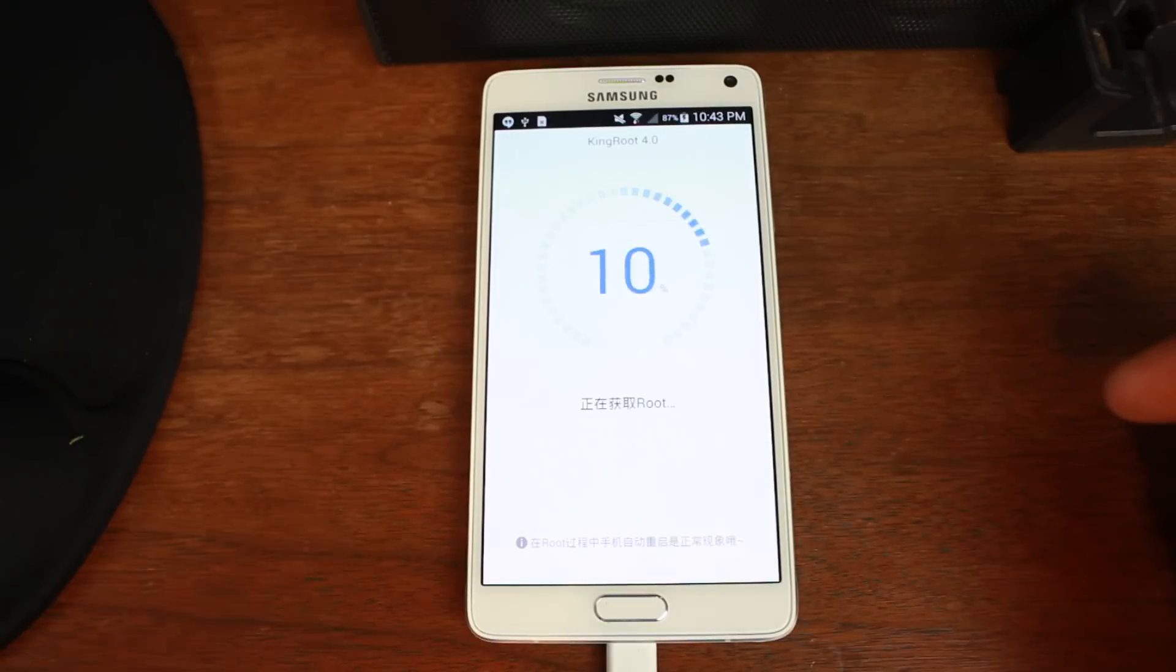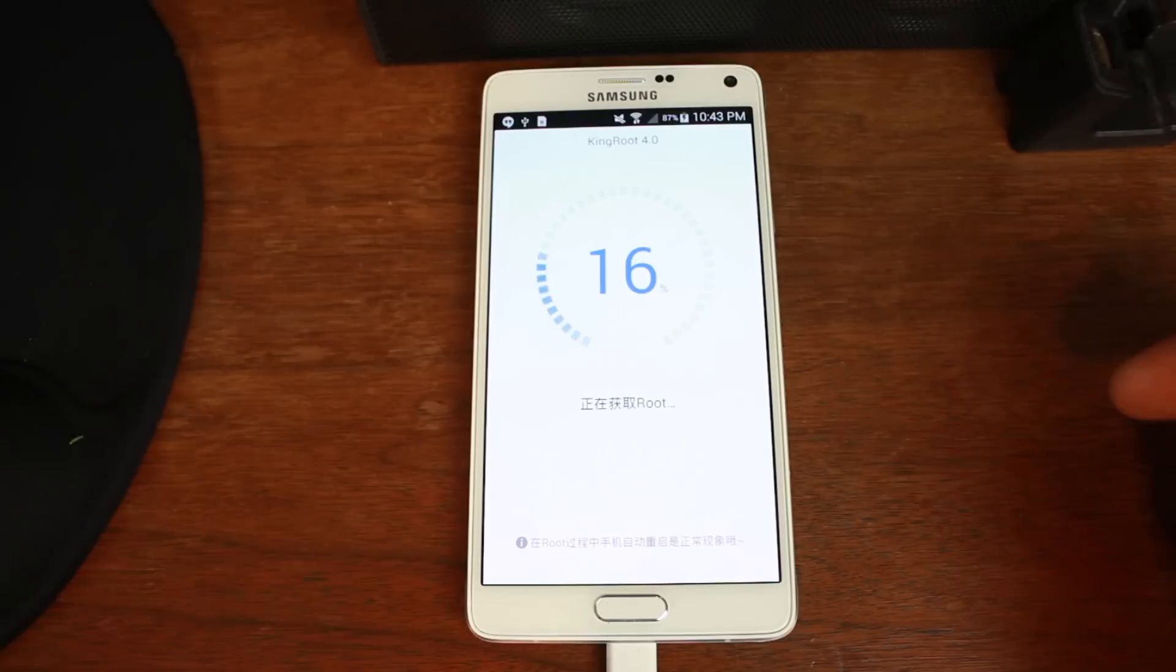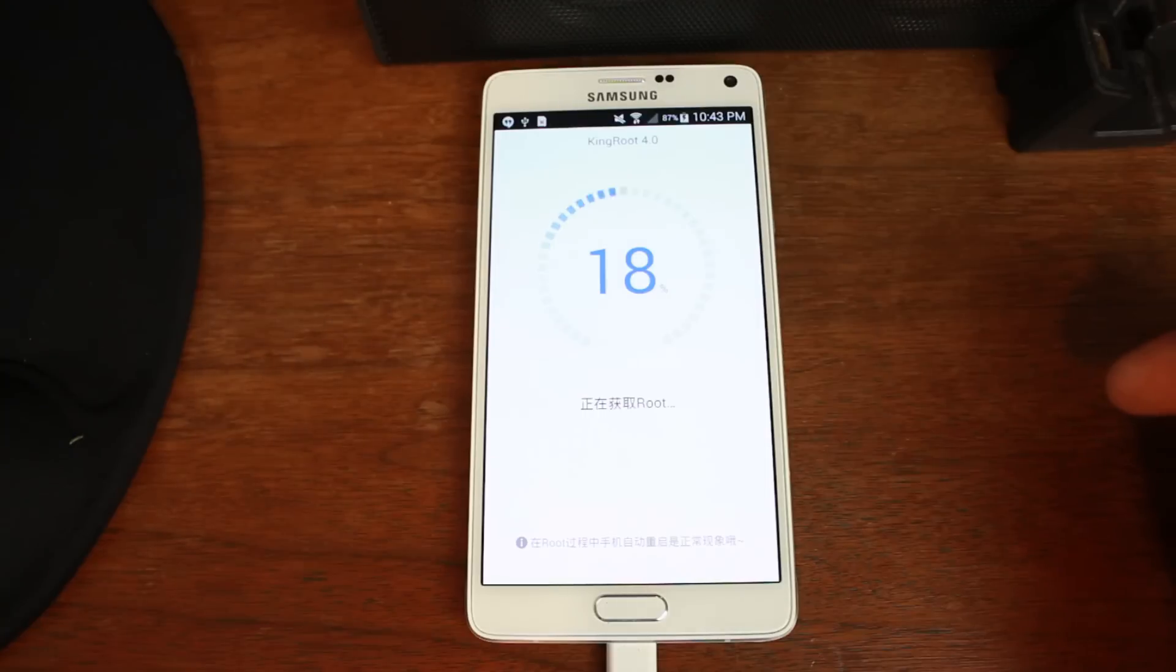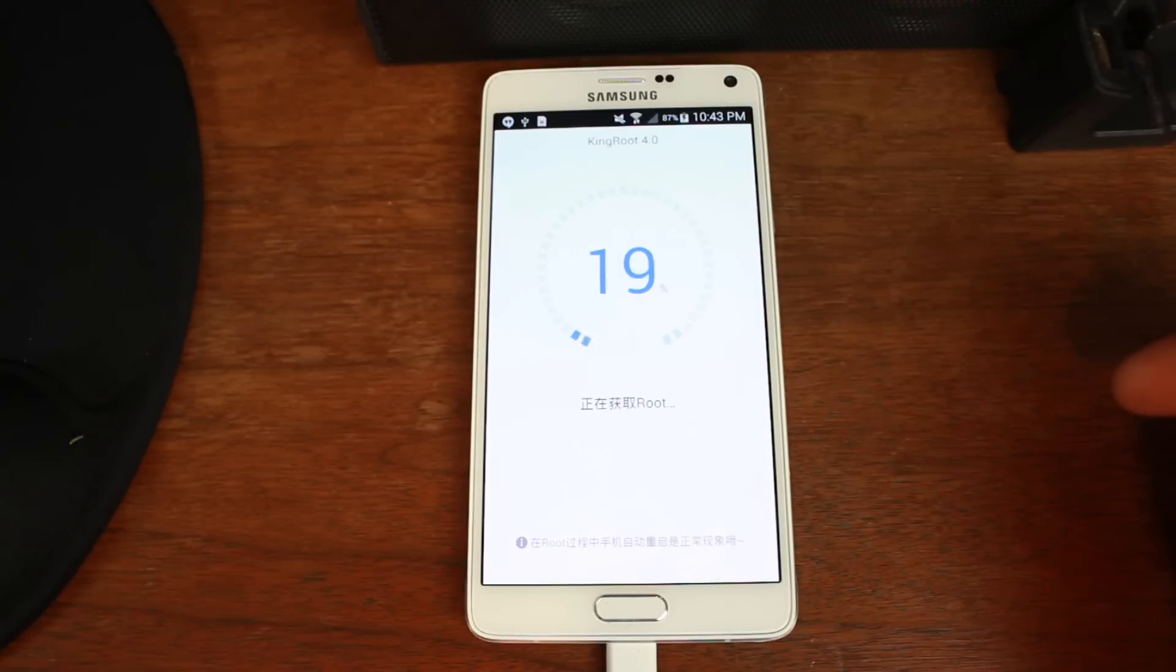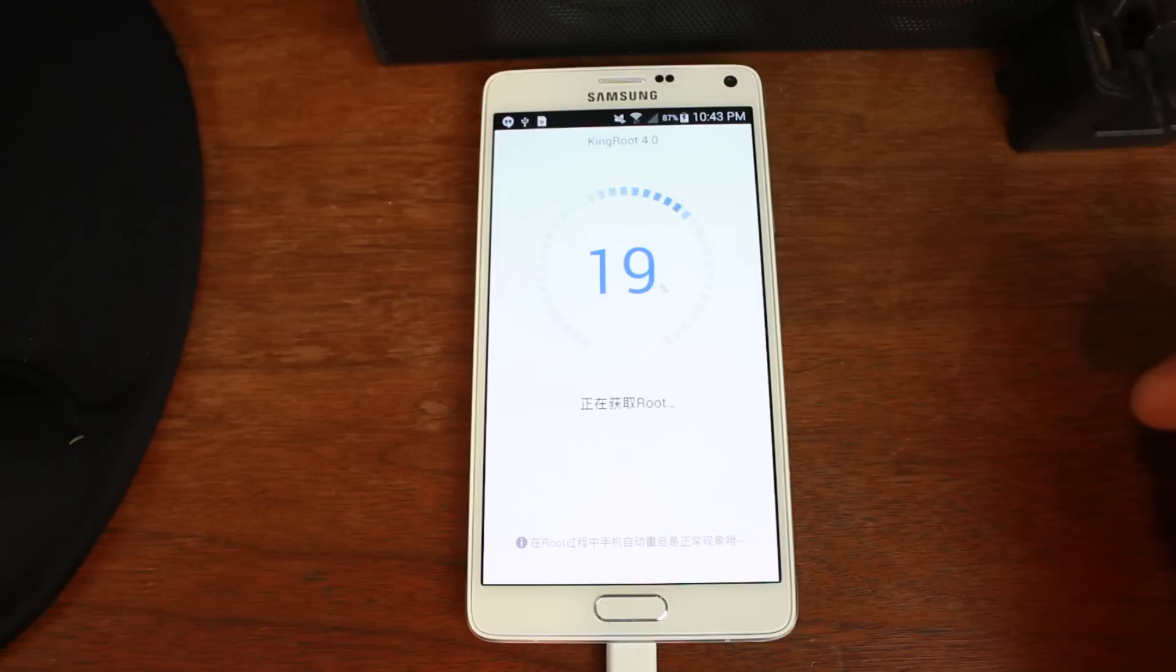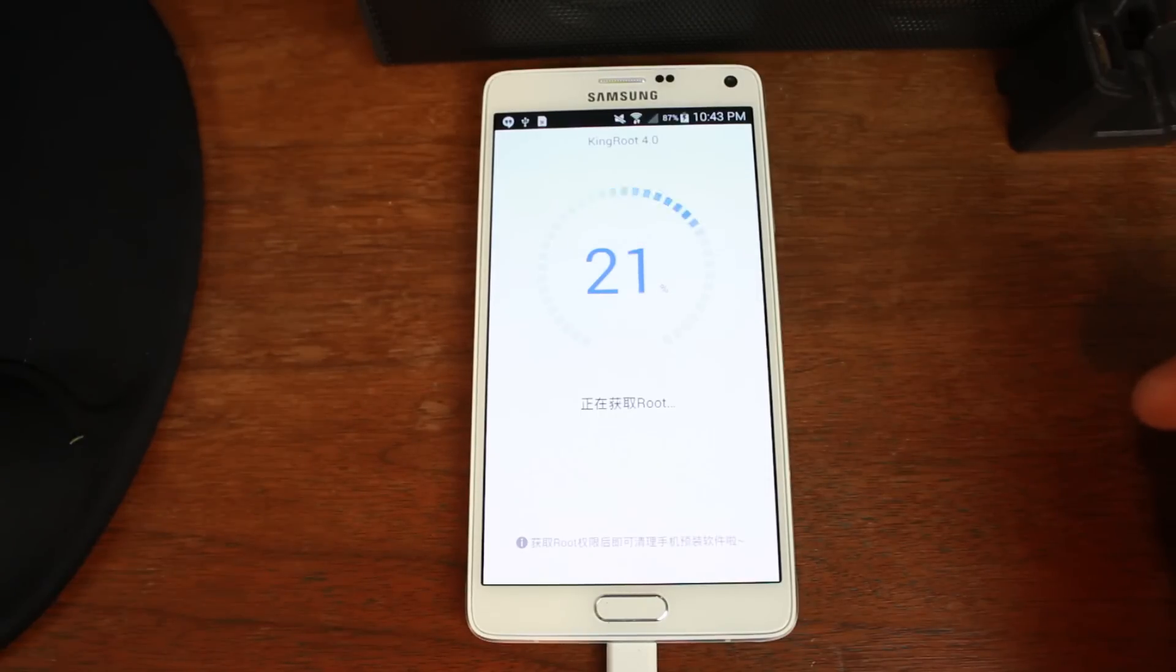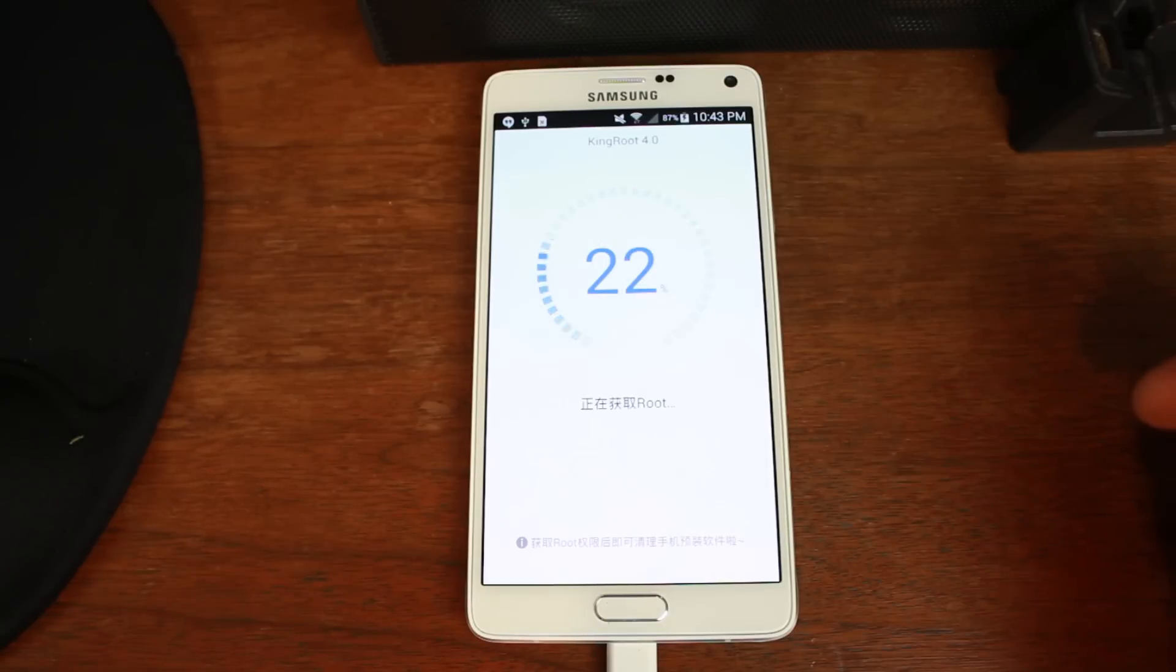So this is the first process. What Kingroot does is it gives you root access on the Note 4. But right now, all the root access we have is what we would call temporary root access. Or maybe more officially, would be root access that's lost every time you reboot your device. Which really stinks.